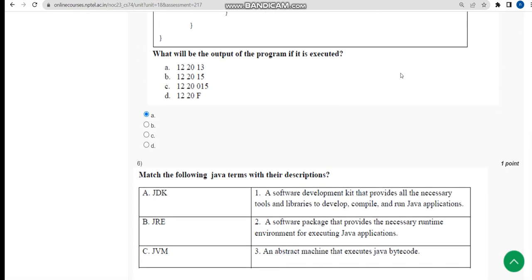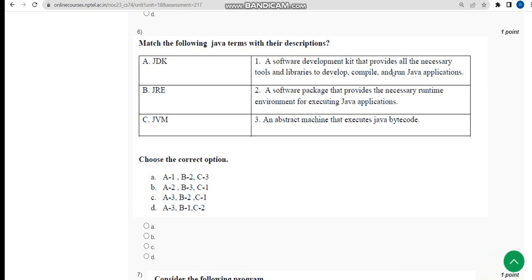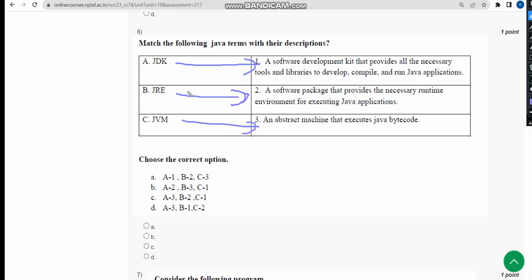Now let's get back to the solutions. The sixth question: they have given match the correct options. For JDK, it is option one. For B, it is two. For C, it is three. And for A, it is also one. So option A is the correct answer. Mark option A.